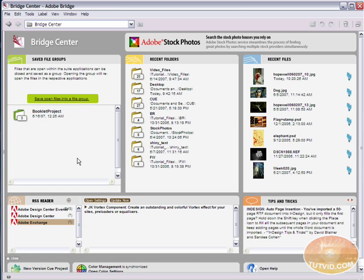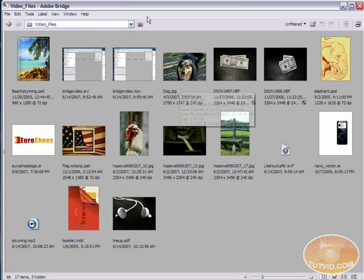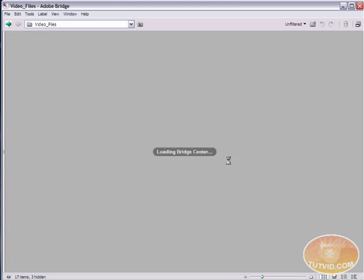So, that's save file groups. Next up, recent folders, and recent folders are obviously just a list of recent folders that you use. You can click any one of them to quickly access that folder. Just like that. I'm going to go back to the bridge center.